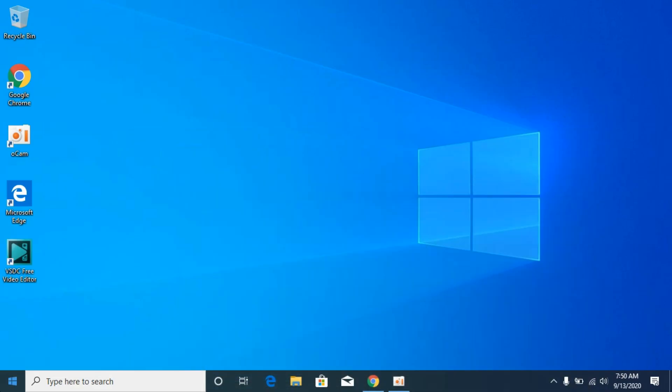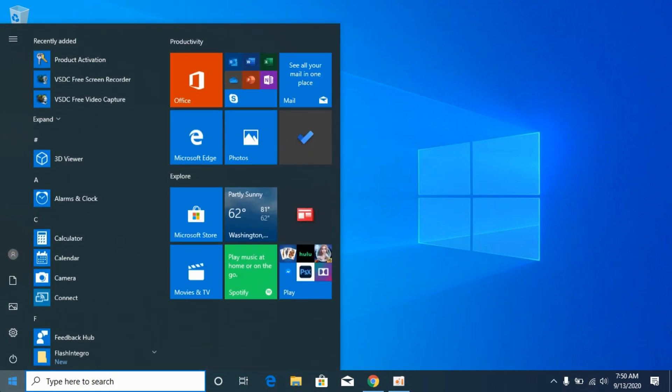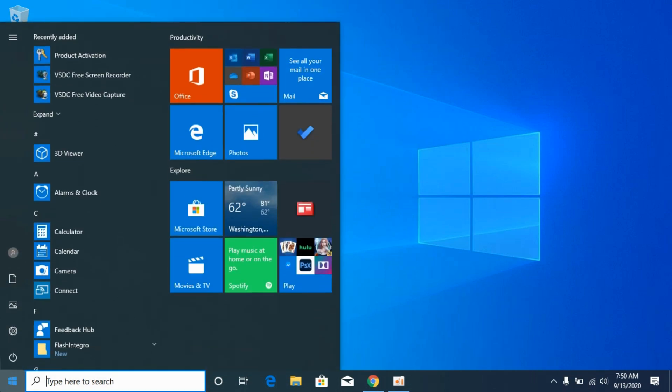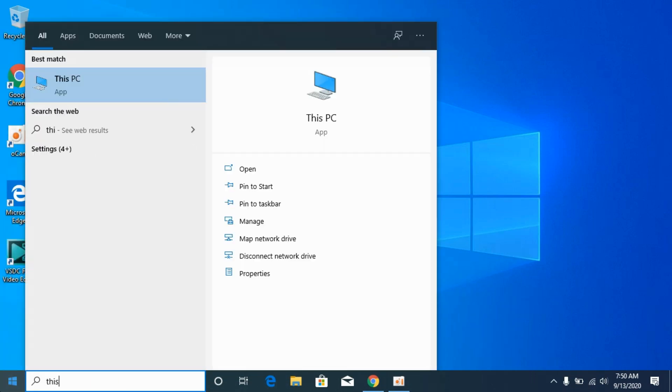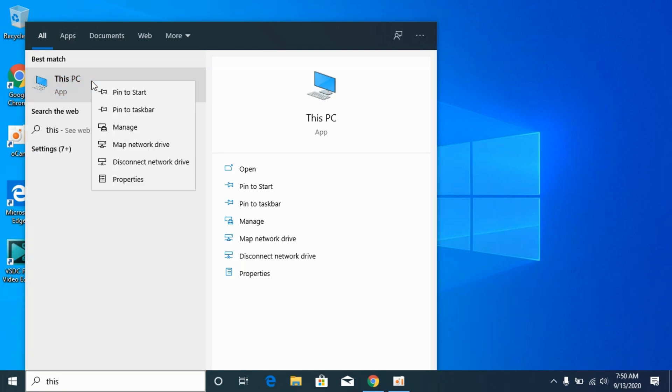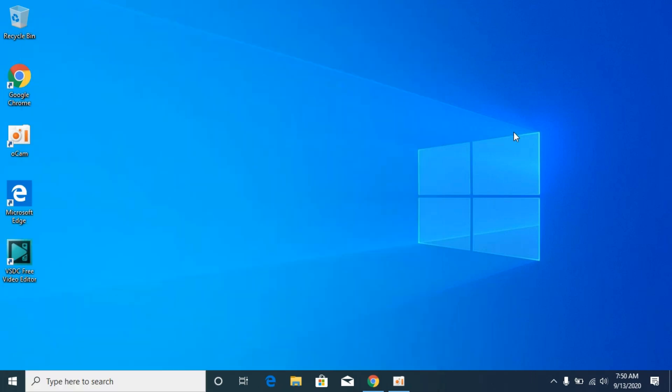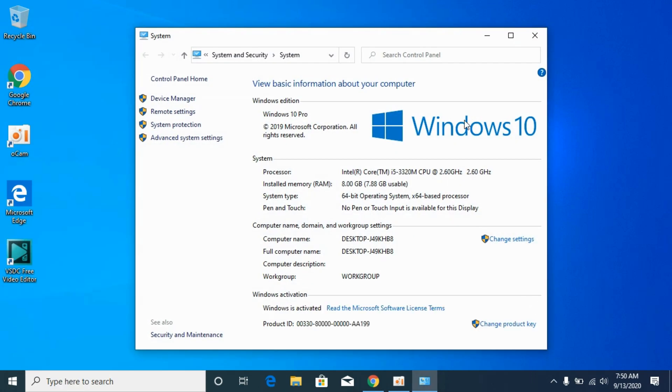For that simply go to your start and type in here for This PC and right click it and go to properties. In here under the system type you can see what kind of system you have. So I have 64-bit operating system.